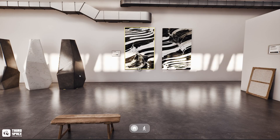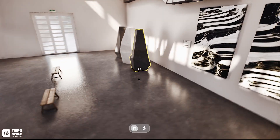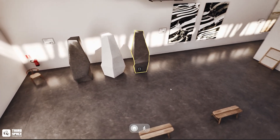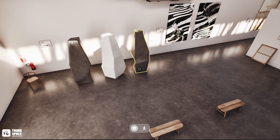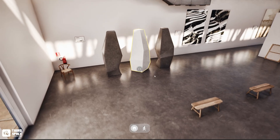Then we have the selection and hover system. Hover over any tagged object and it highlights. Click it and the camera smoothly focuses and locks your orbit around that object. Setup's simple, so let's jump into it.